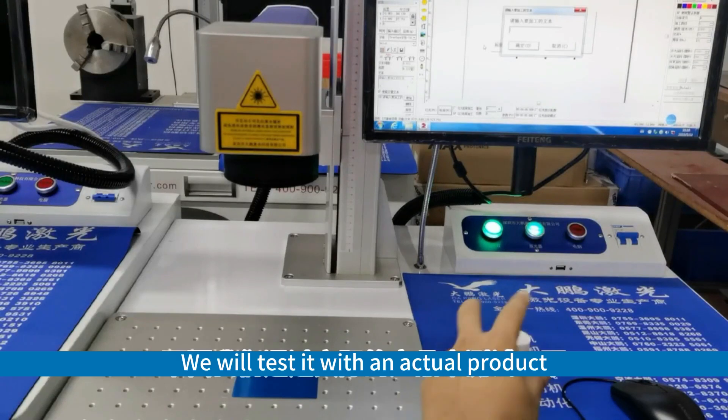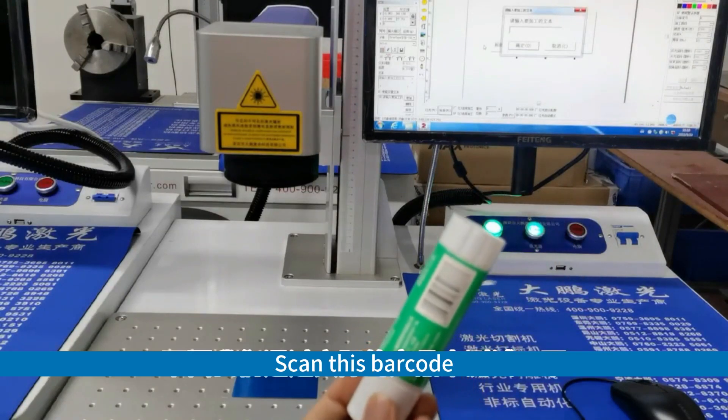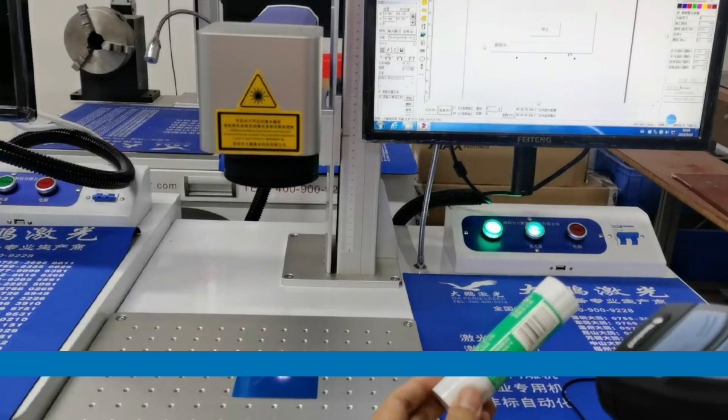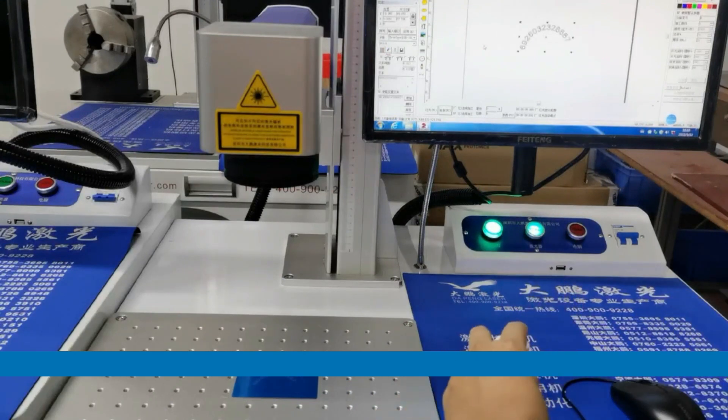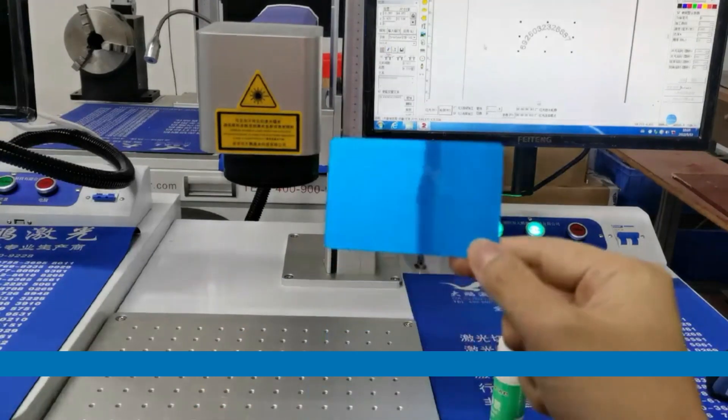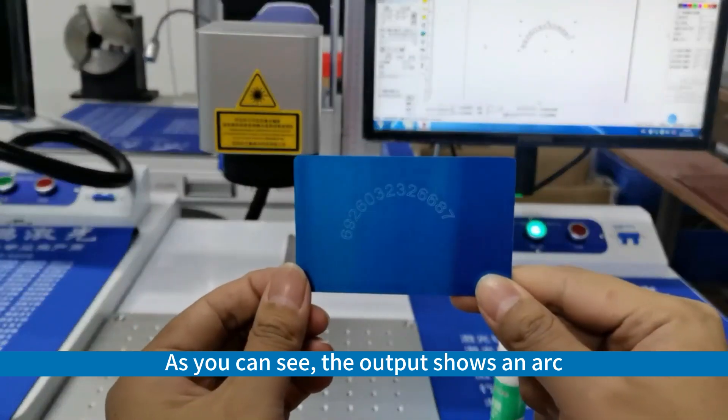We will test it with an actual product. Scan this barcode. As you can see, the output shows an arc.